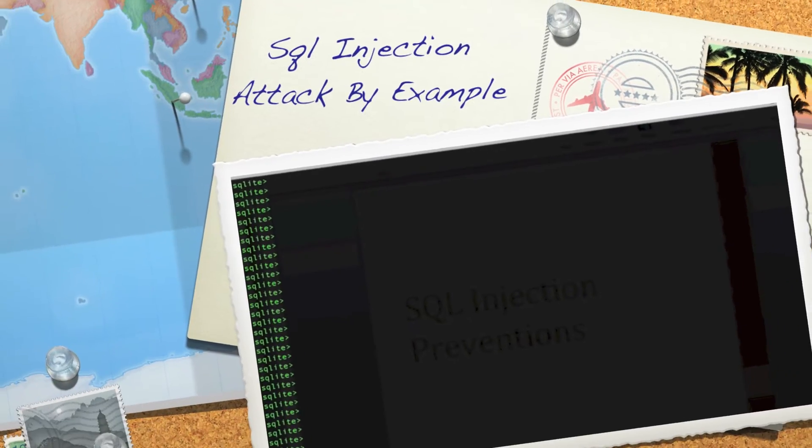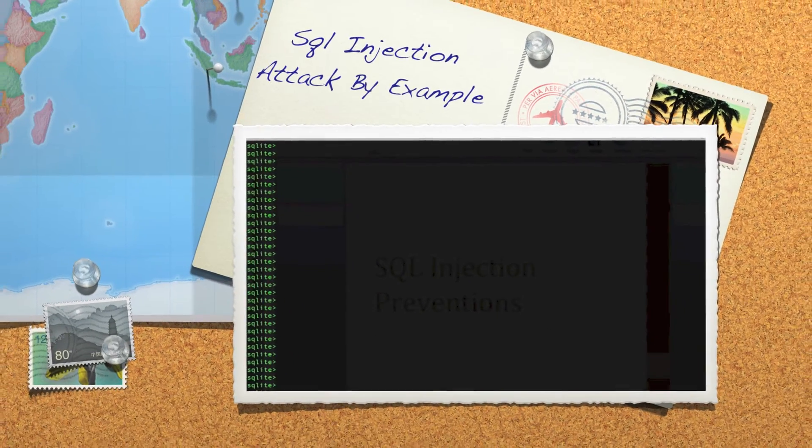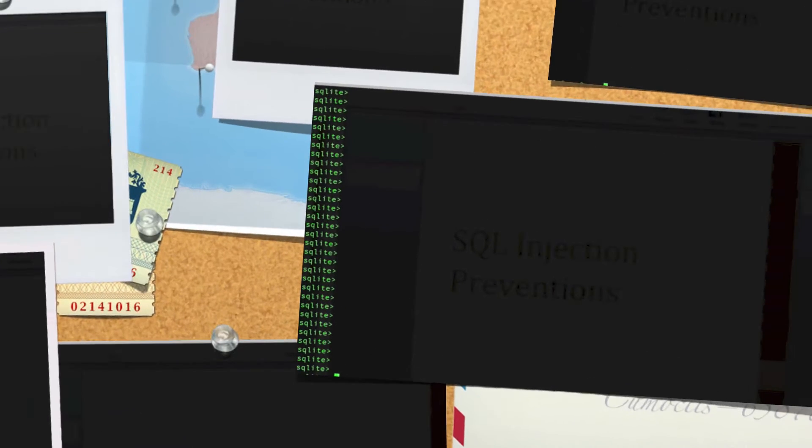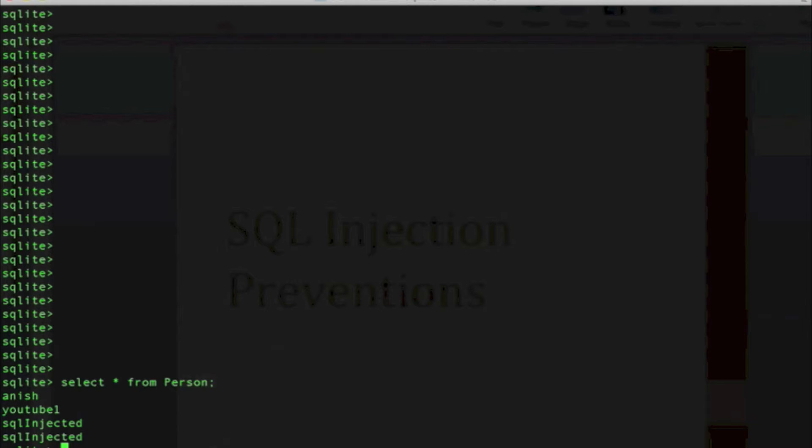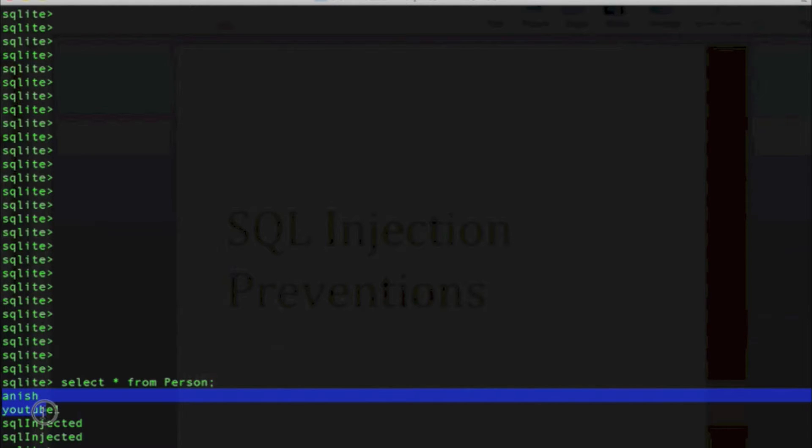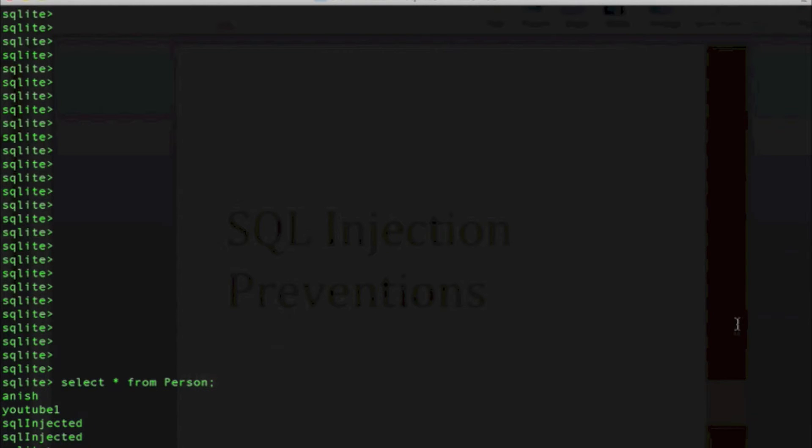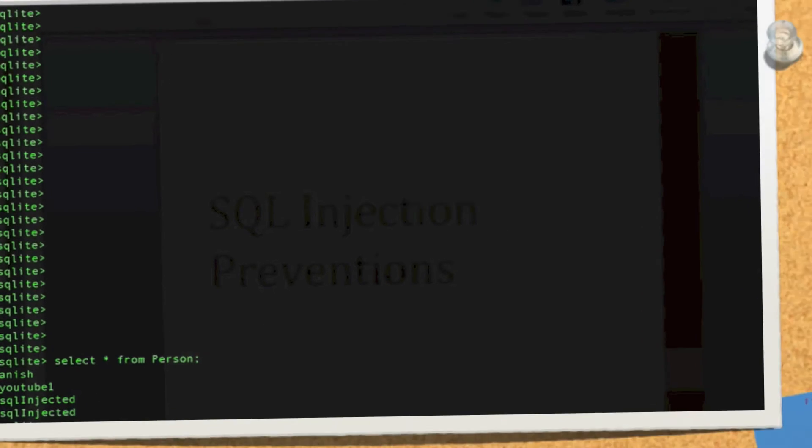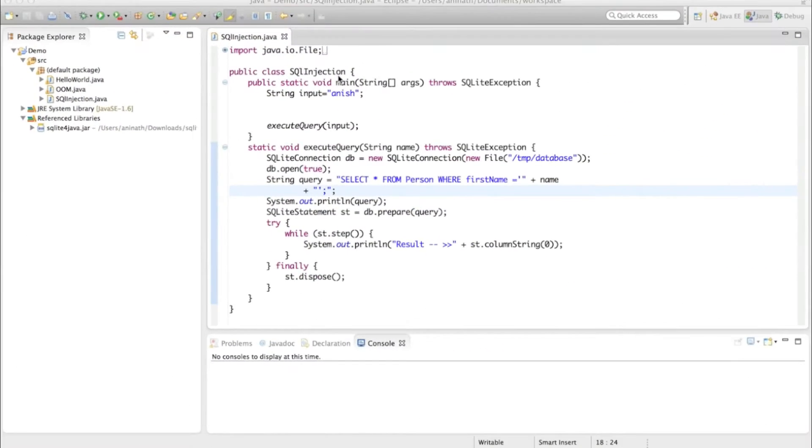SQL injection tutorial. In this video we will see how to create attacks. So I have a table named person. Let's see what are the contents of this table. I have this much data in my table for the demo purpose.